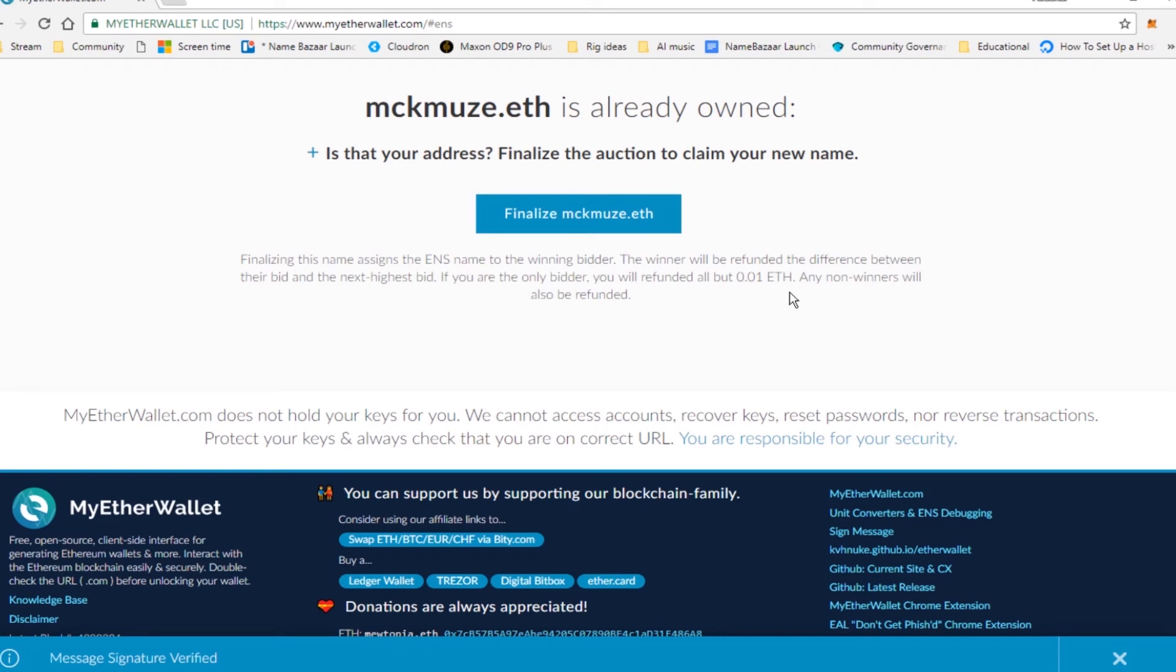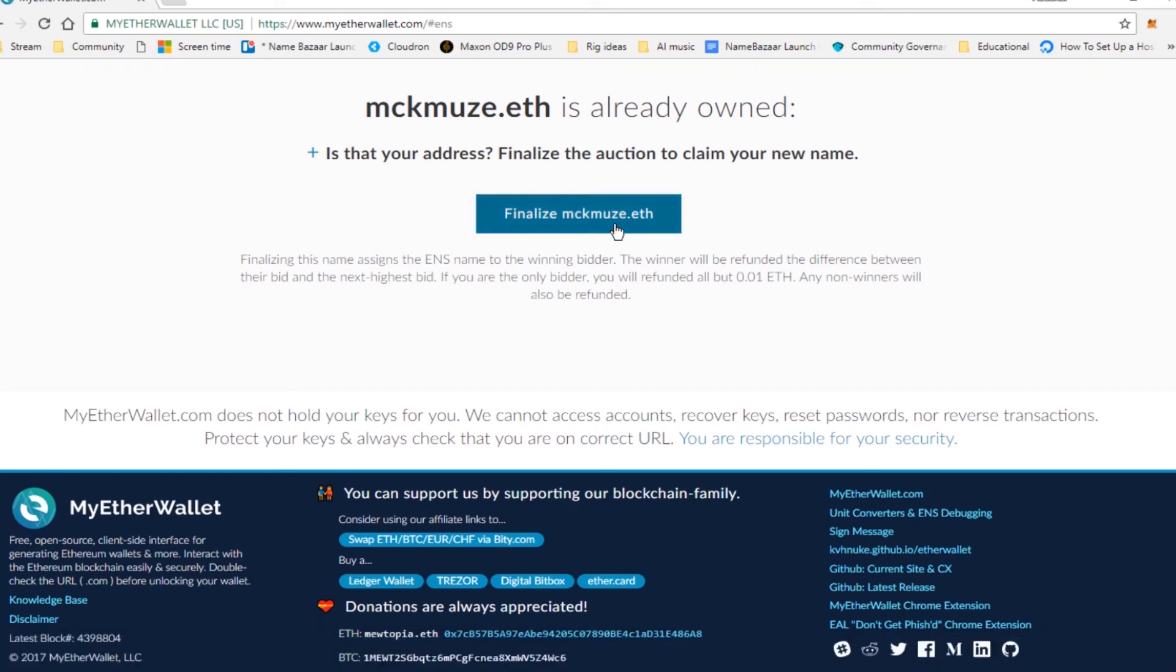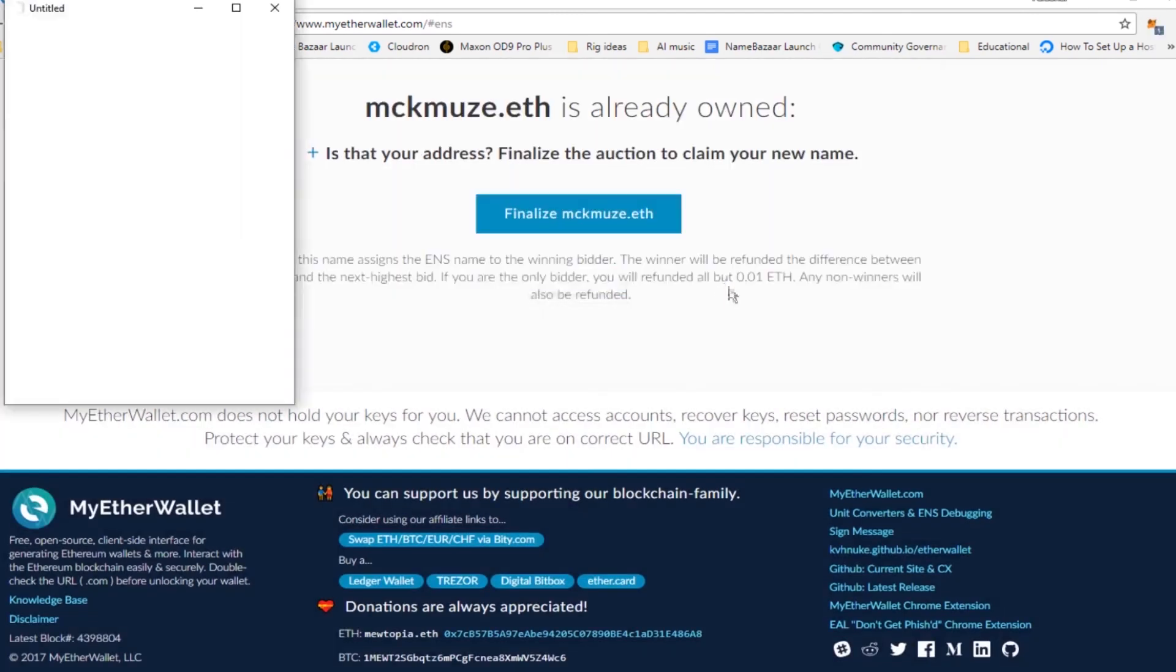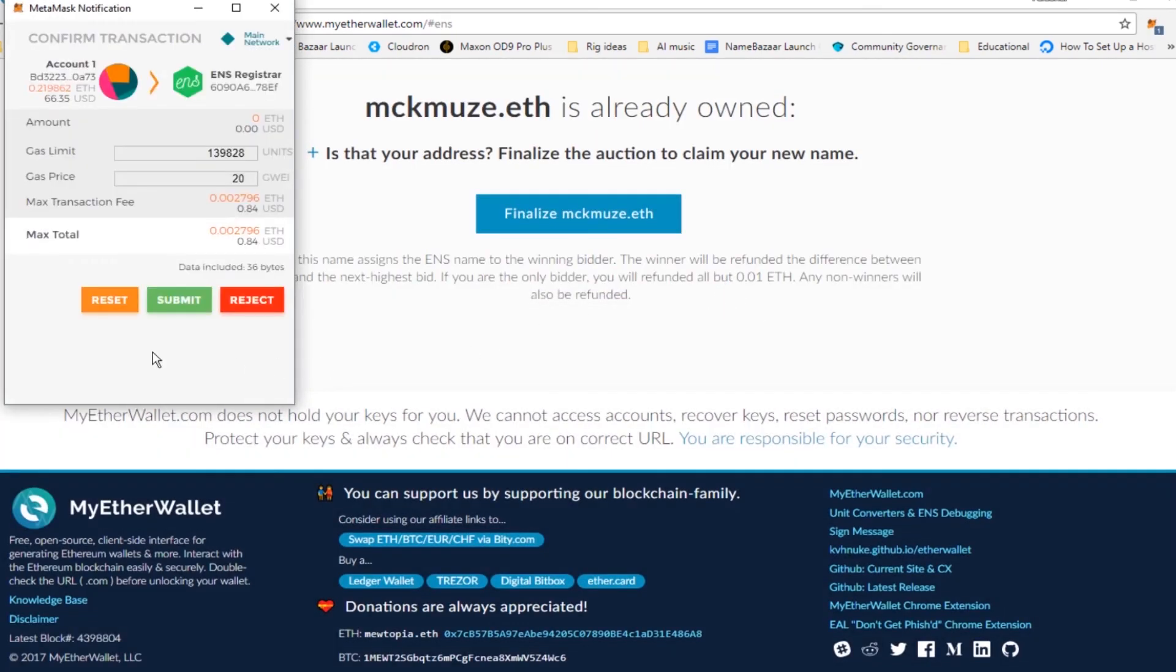Now we just need to finalize the auction. It says you're about to finalize the auction and claim this name. Are you sure you want to do this? Click yes, I am sure. Go ahead and make the transaction.